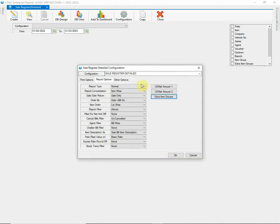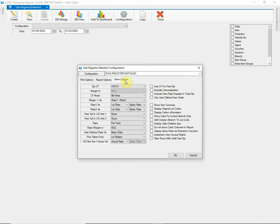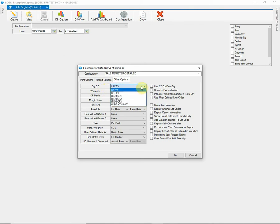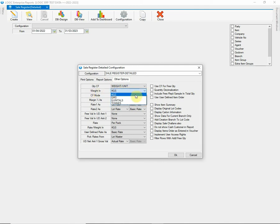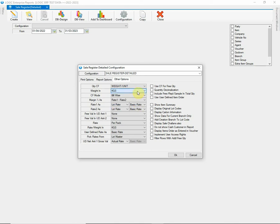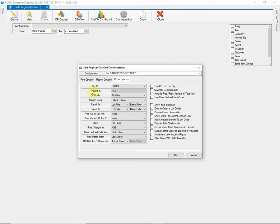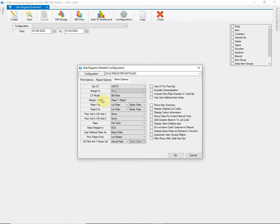Let's move forward to more options available under Other Options. Let's start with Quantity CF option which allows you to choose the conversion factor in which your quantity will be displayed if you have defined the conversion factor while item setup. In case you have chosen Weight Per Unit CF then the Weight in option will be enabled. You can choose according to your choice. If you have chosen any option other than Weight Per Unit then the Weight in option will be disabled in that case. Then we have Conversion Factor Mode option. You can set it as either bill wise or item wise.